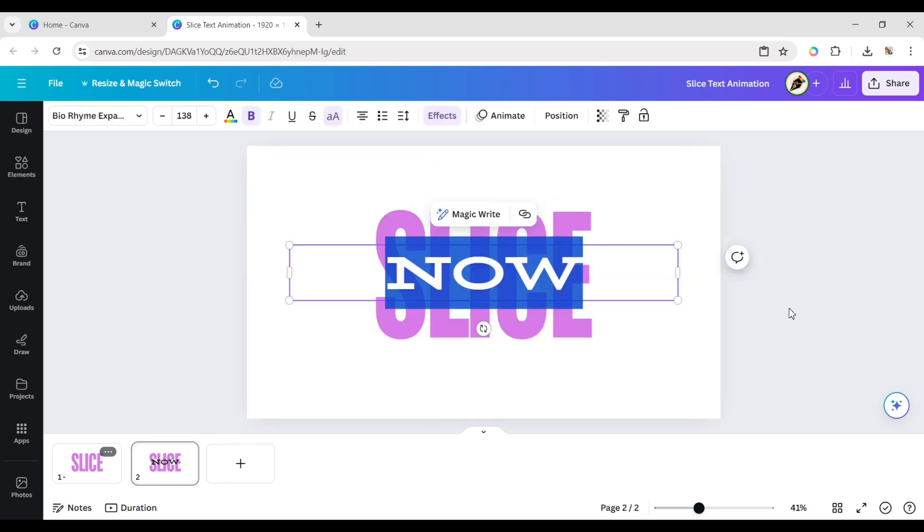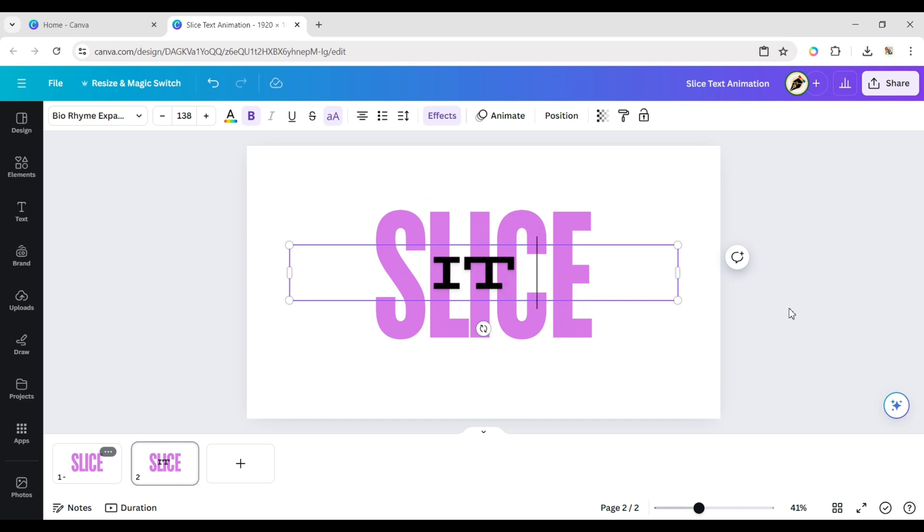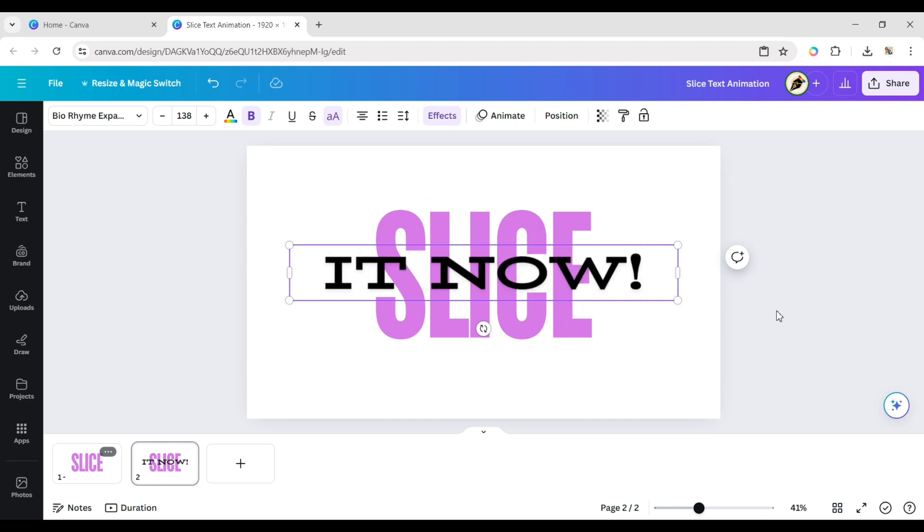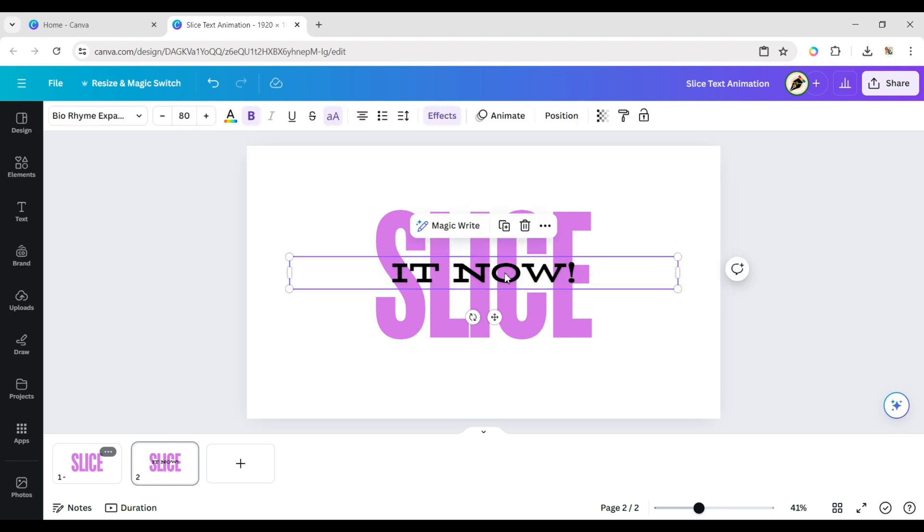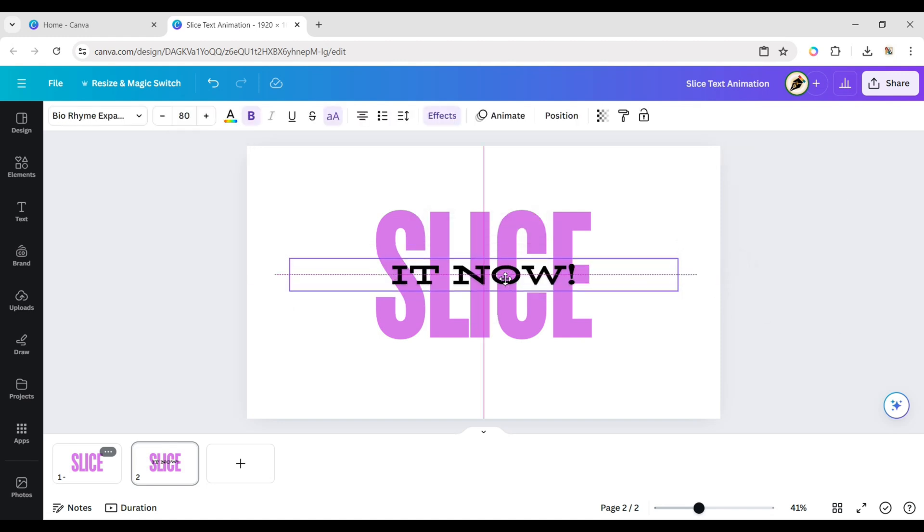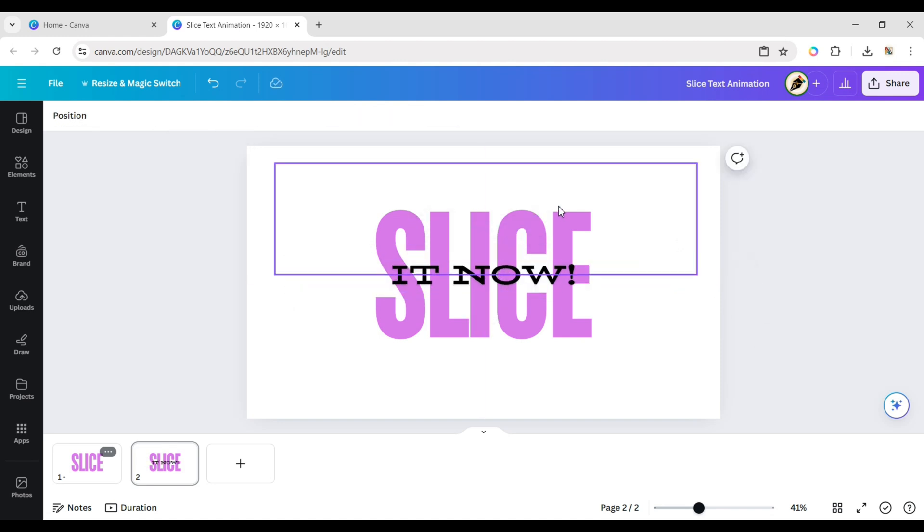Type your text, change the font size, and place it in the center.